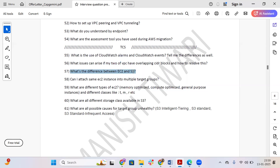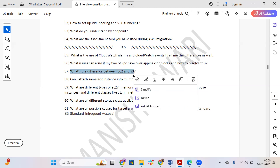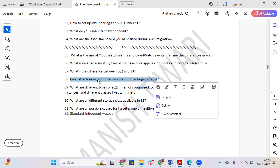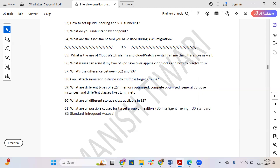The next question is: what is the difference between EC2 and S3? EC2 is used for computing purposes and S3 is used for storage. You can find detailed discussions on EC2 and S3 on the channel. Another question: can you attach the same EC2 instance to multiple target groups? Yes, you can attach the same server to multiple target groups.